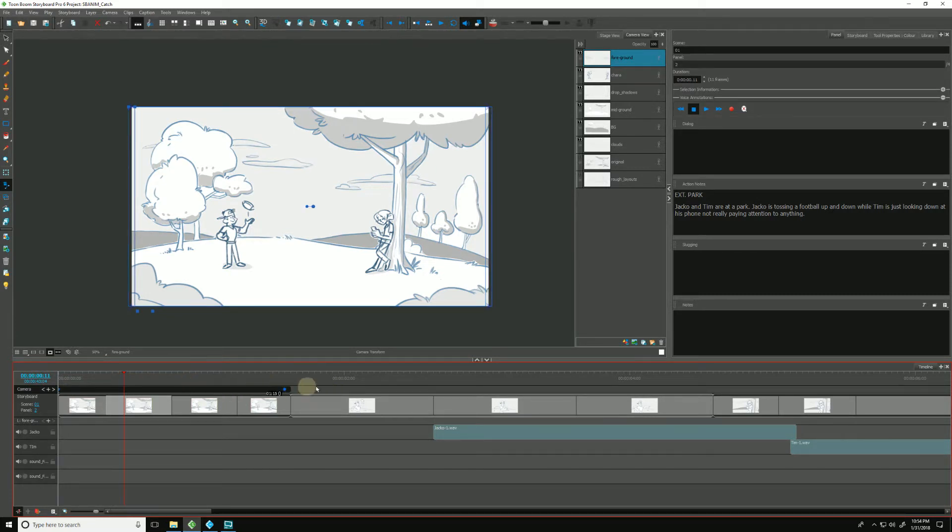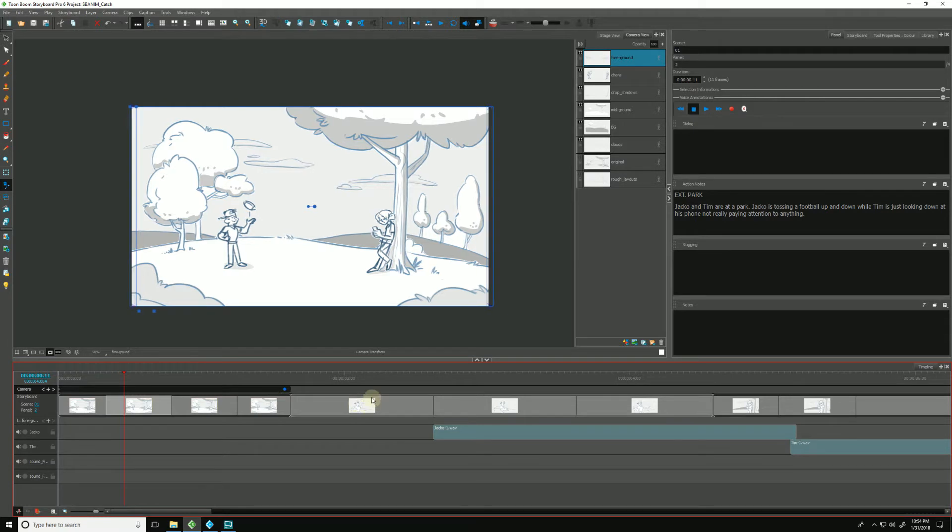And notice I can't go beyond this particular scene. The camera move is tied to its particular scene, so we cannot go beyond.